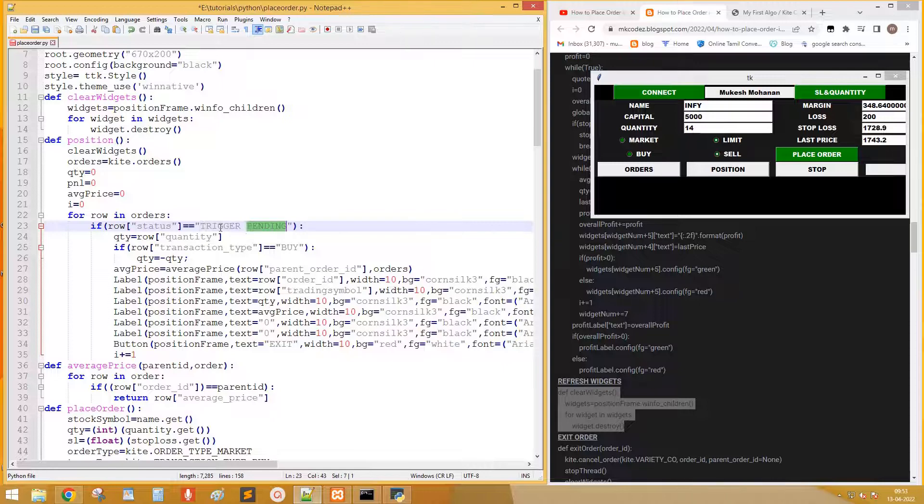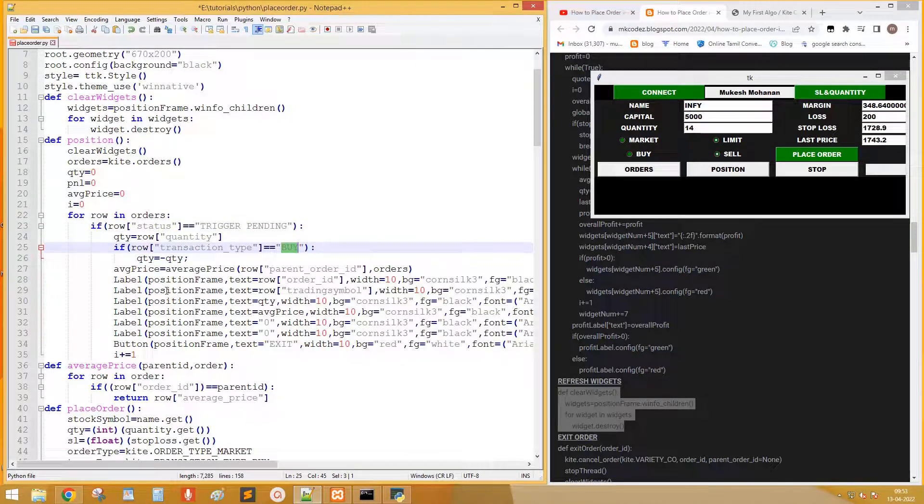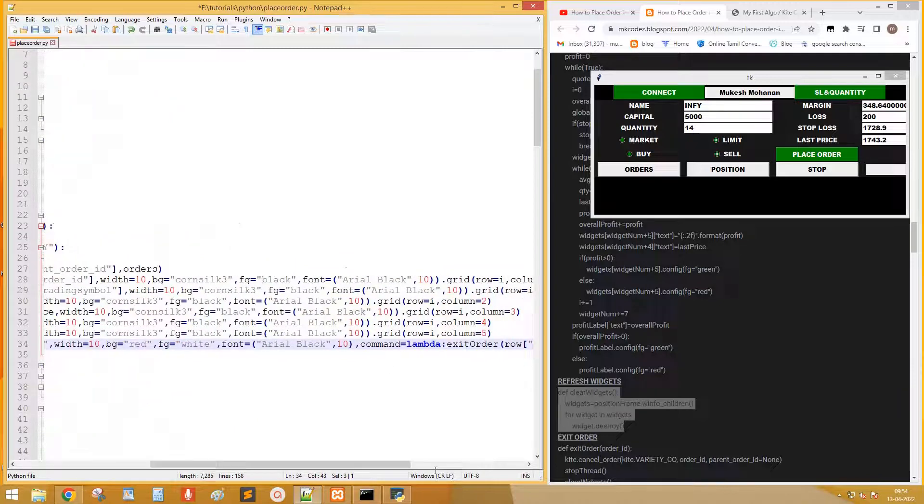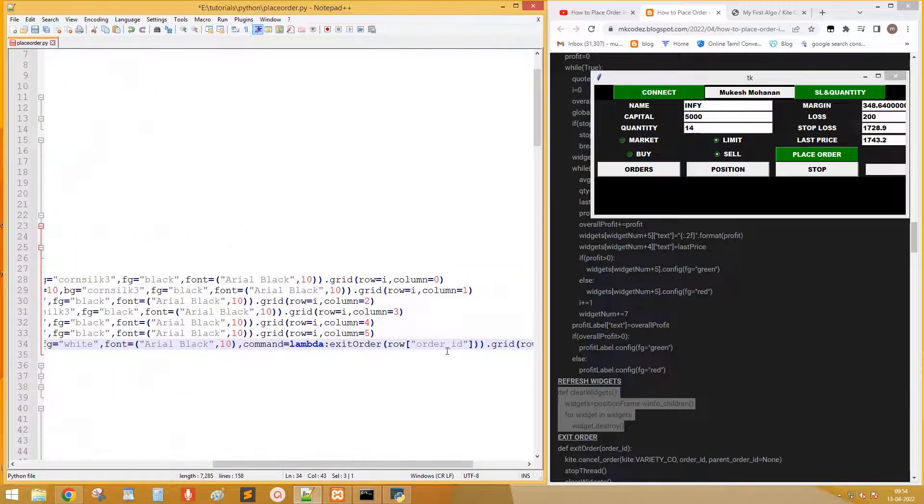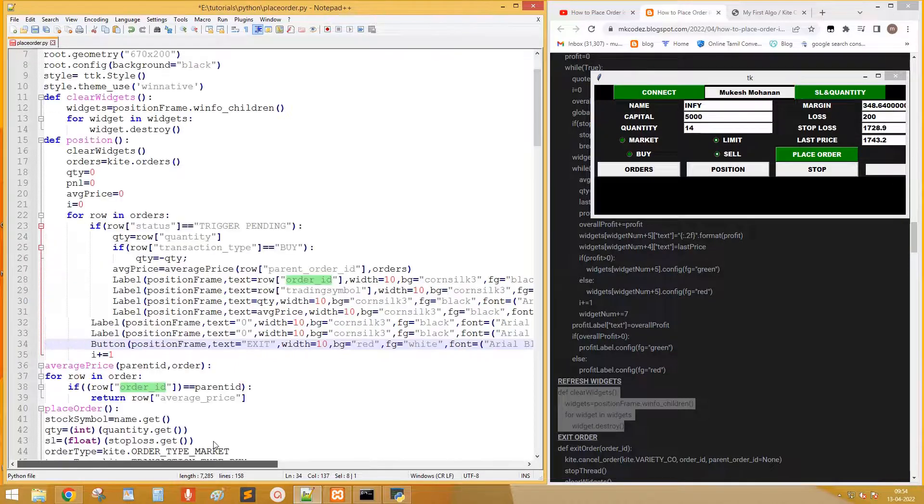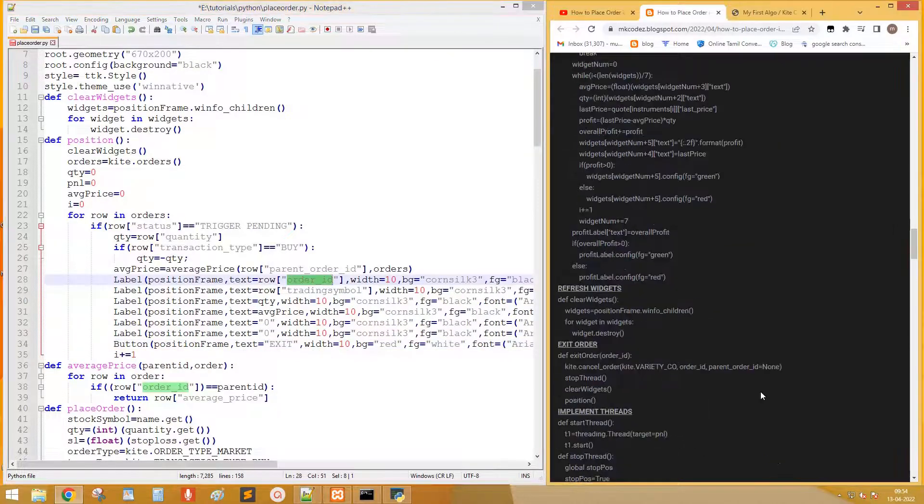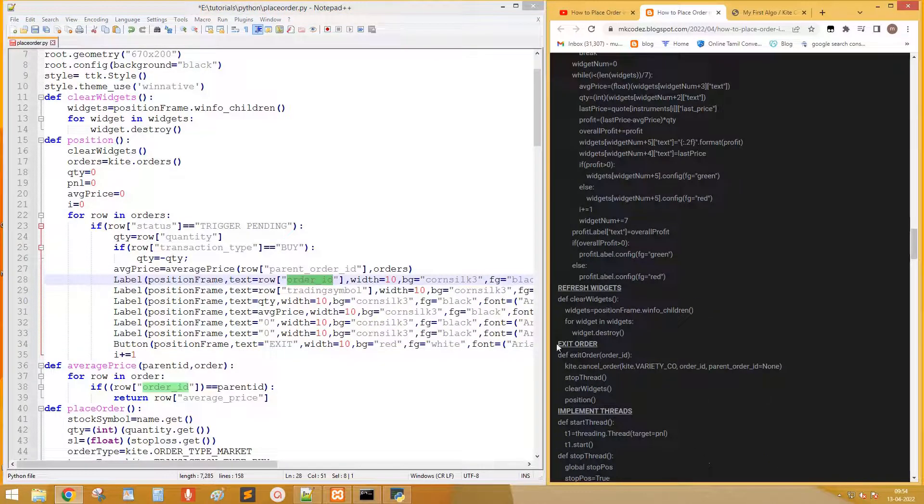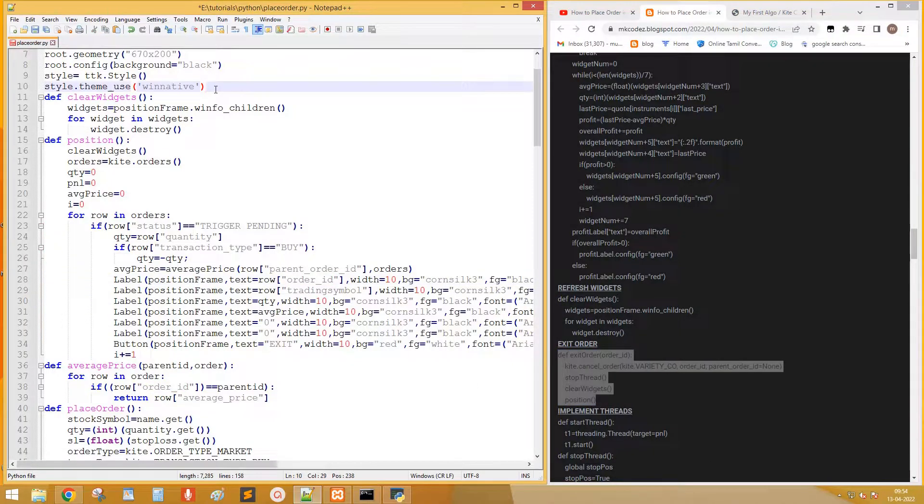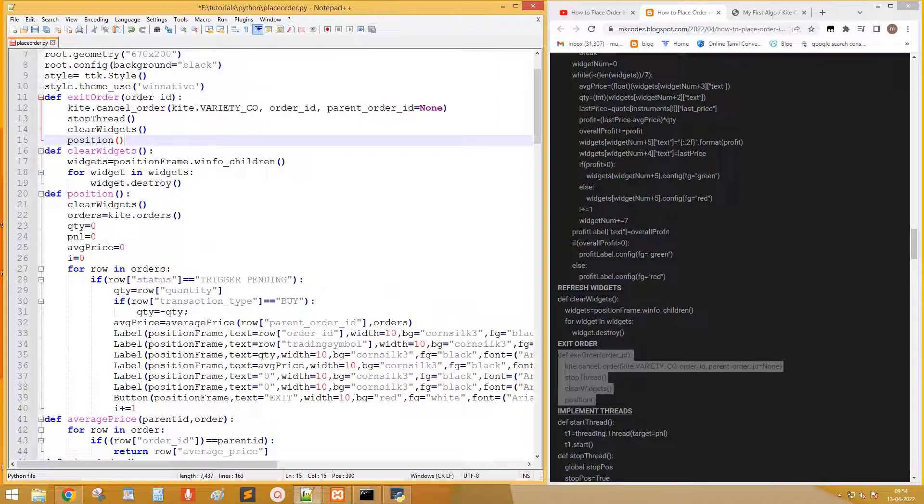This is condition to list open orders only. Get the quantity and change into negative if the open order is to sell. Add labels one by one. This is exit order method helps to exit the trade. Select the code to copy the exit order. Order ID is passed as argument.